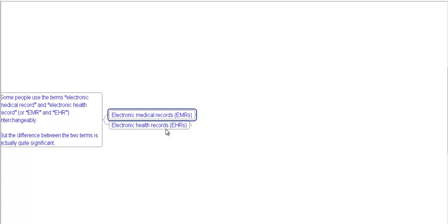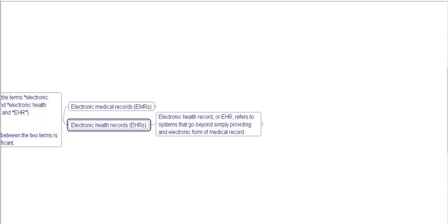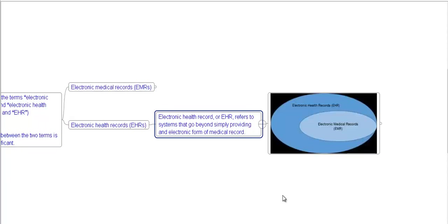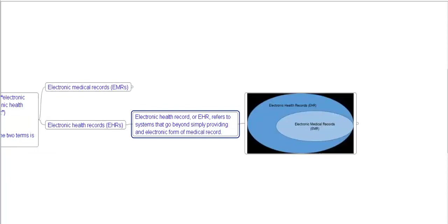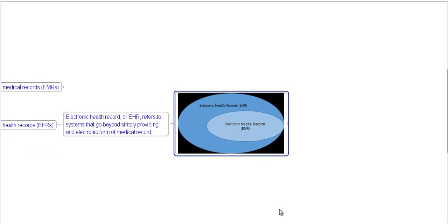Now we will explore electronic health records. Electronic health record, or EHR, refers to a system that goes beyond simply providing an electronic form of medical records. This diagram represents electronic medical records. Electronic medical records is a subset of electronic health records.